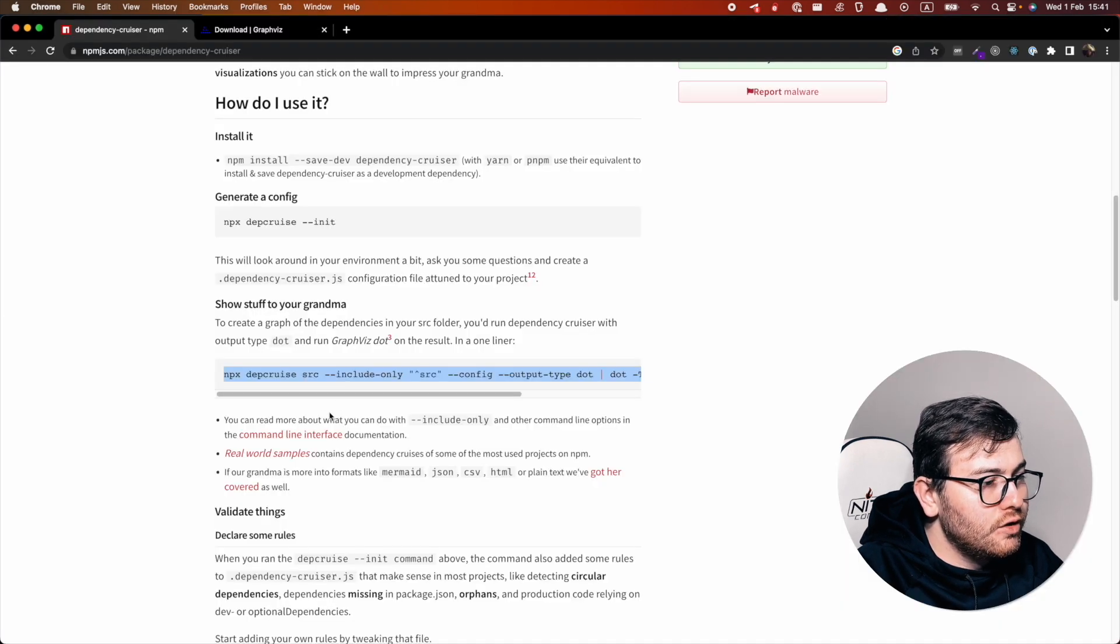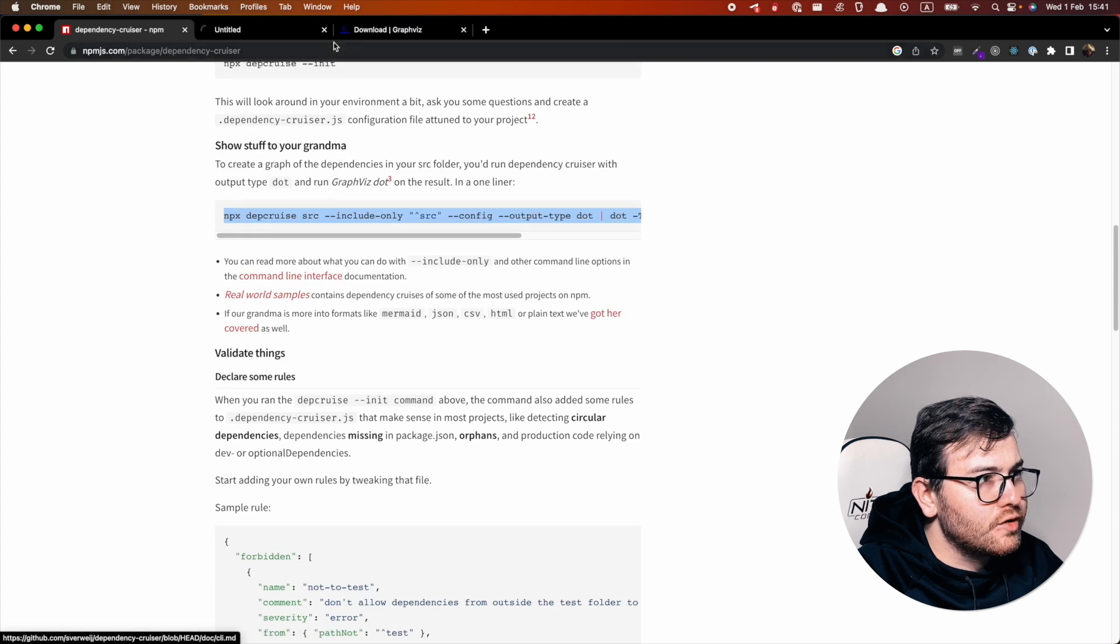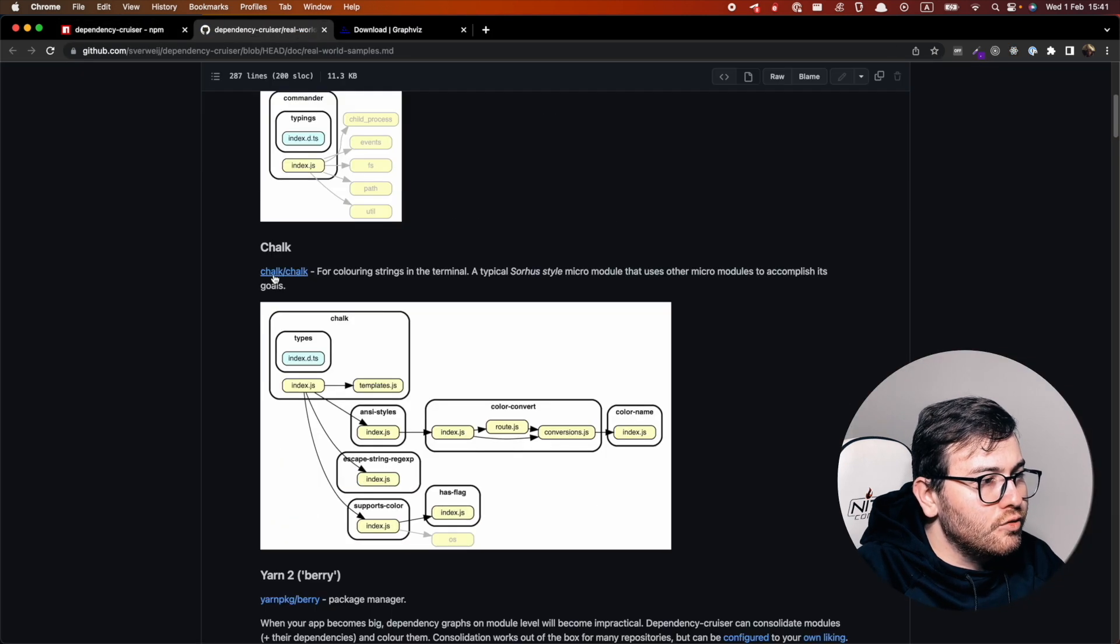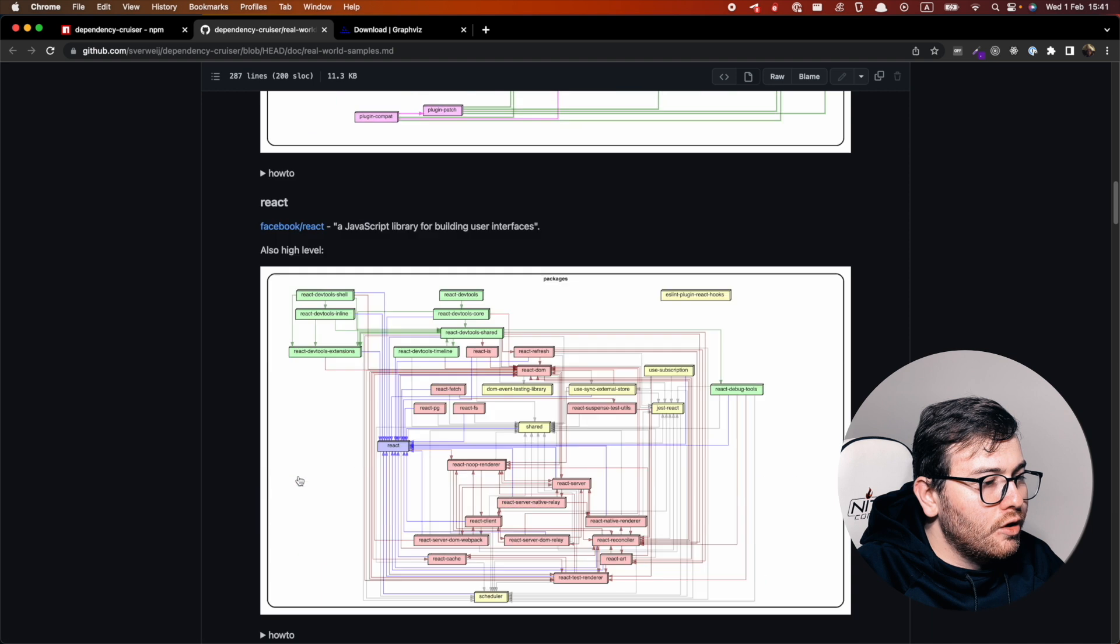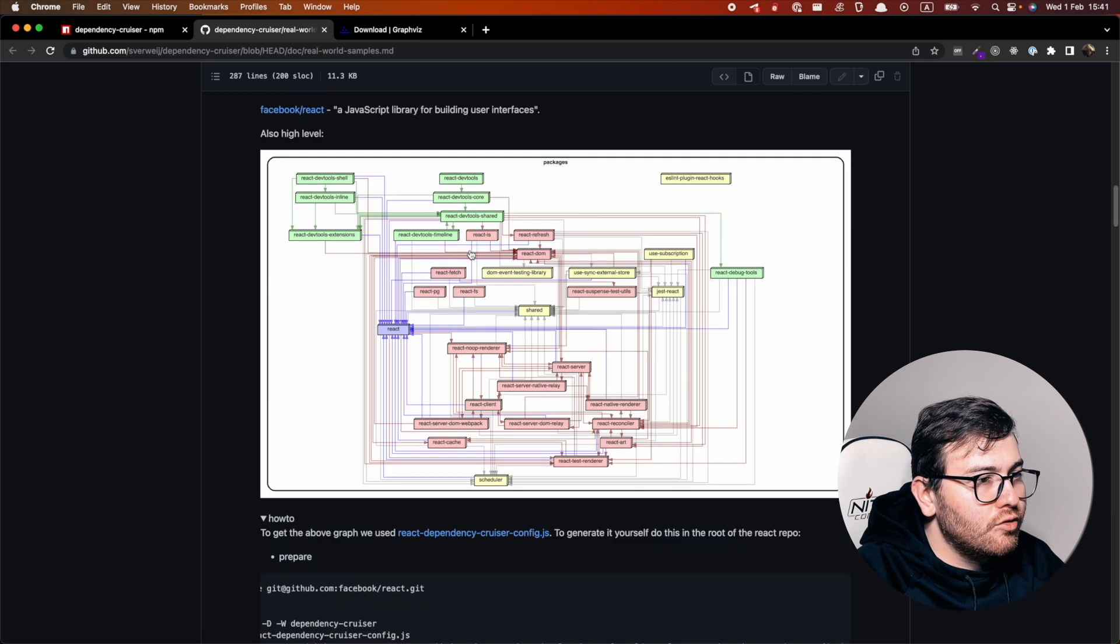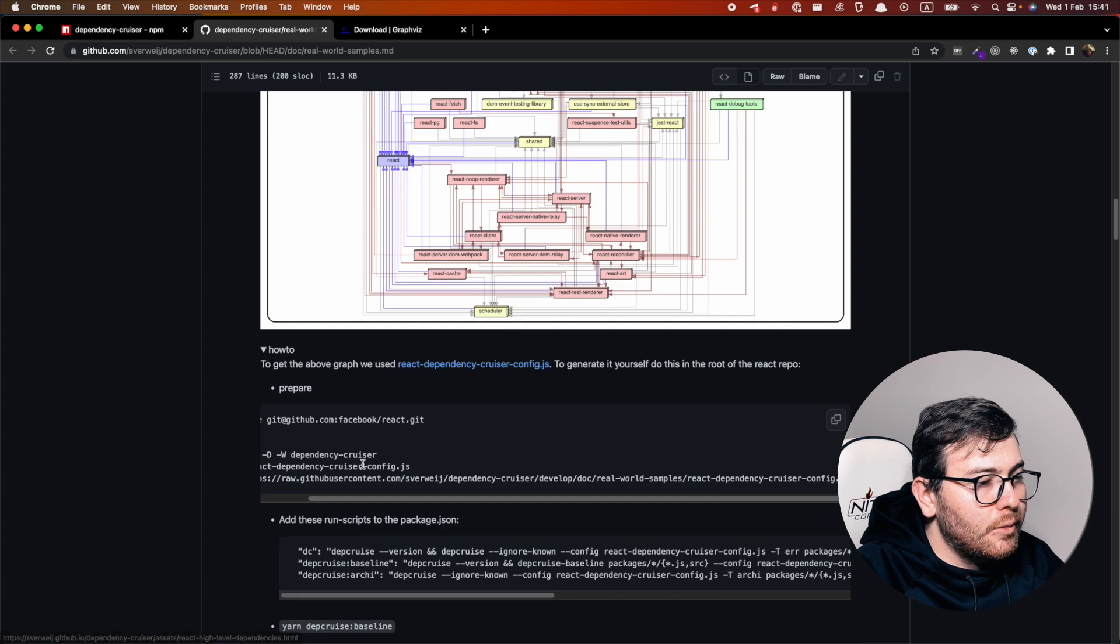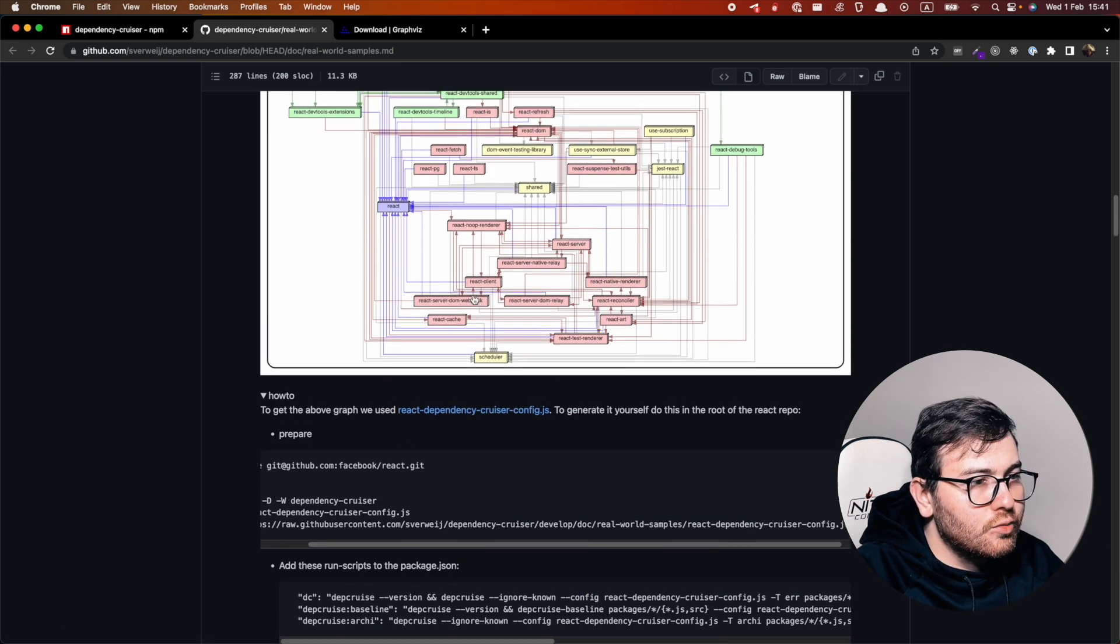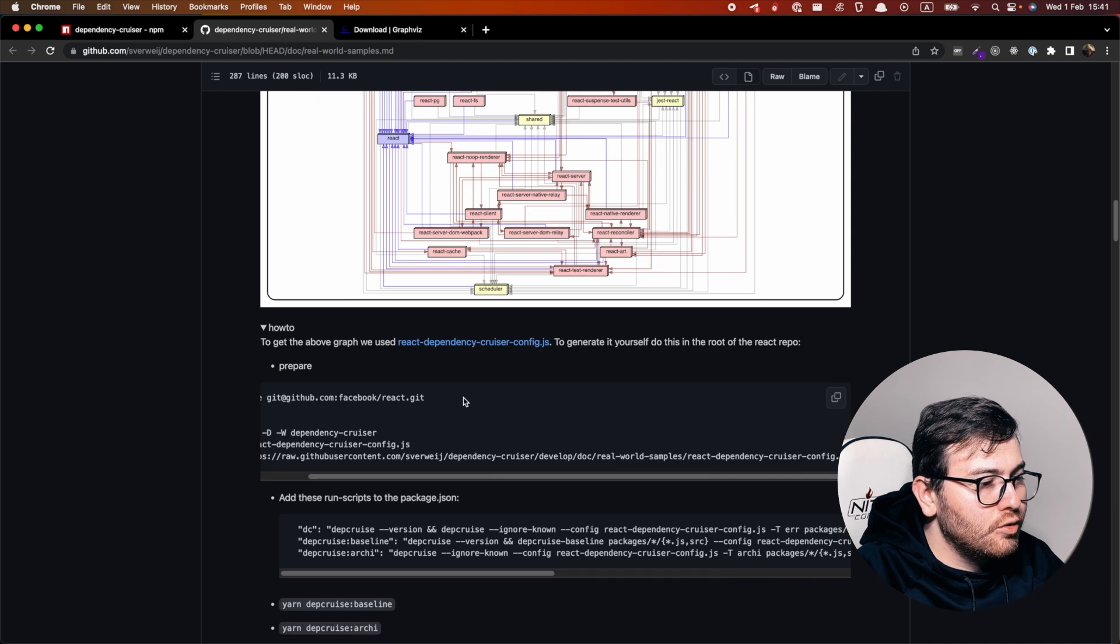Also you can see here real world examples and you can try to follow them. For example, you can try to implement this react approach, but actually when I tried this, it was really hard for me to implement this.